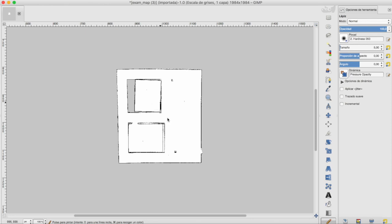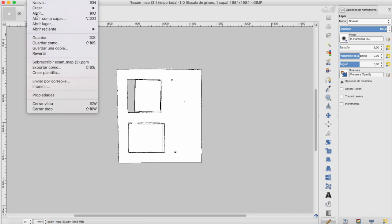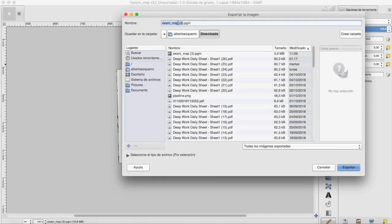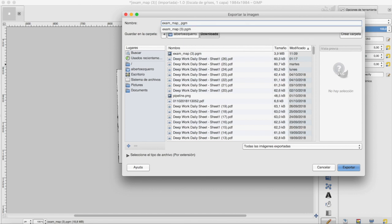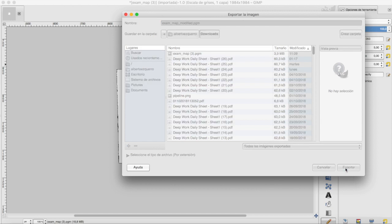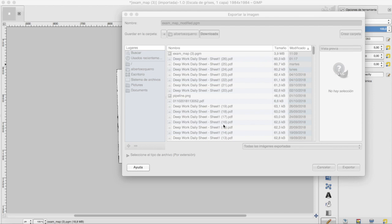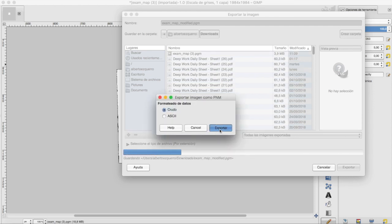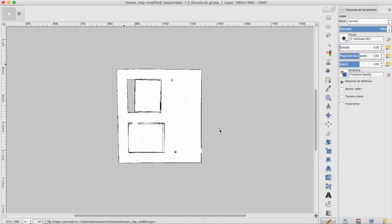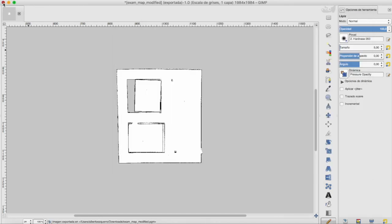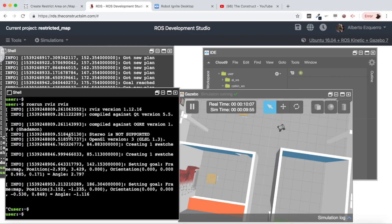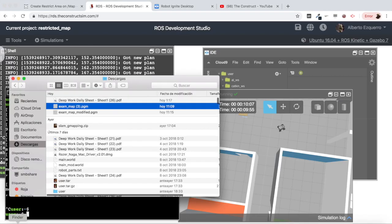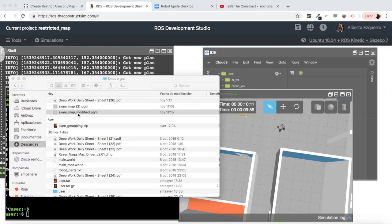And now I'm going to save my file so let's export it, exam map, let's export it. There we go. Excellent, so now we can close GIMP and now we should have here our modified file there we are with this door closed.